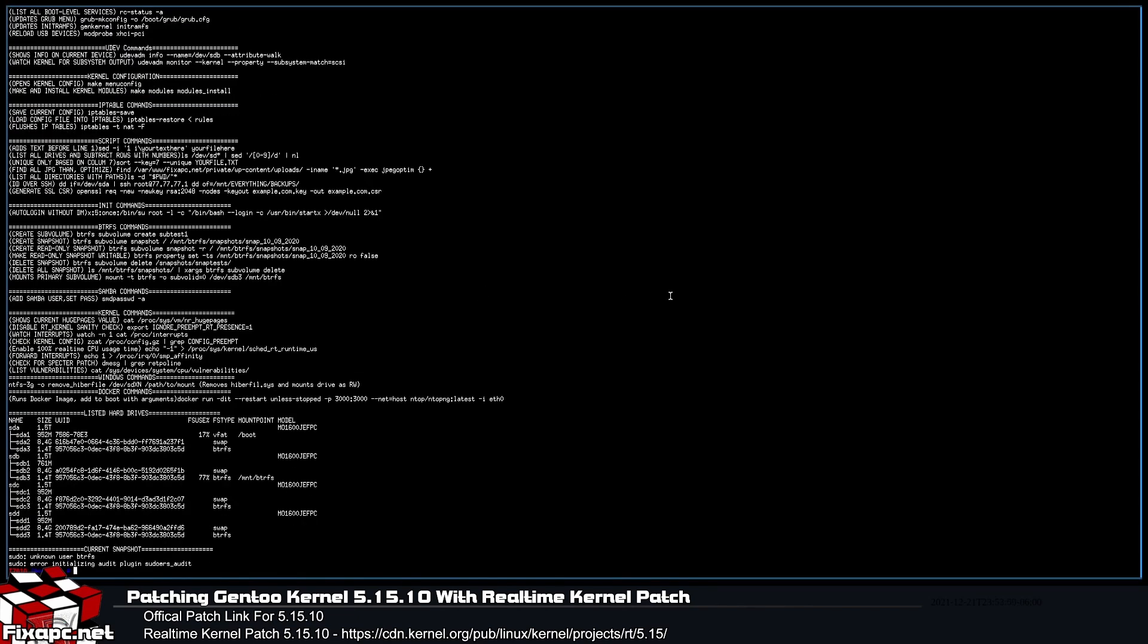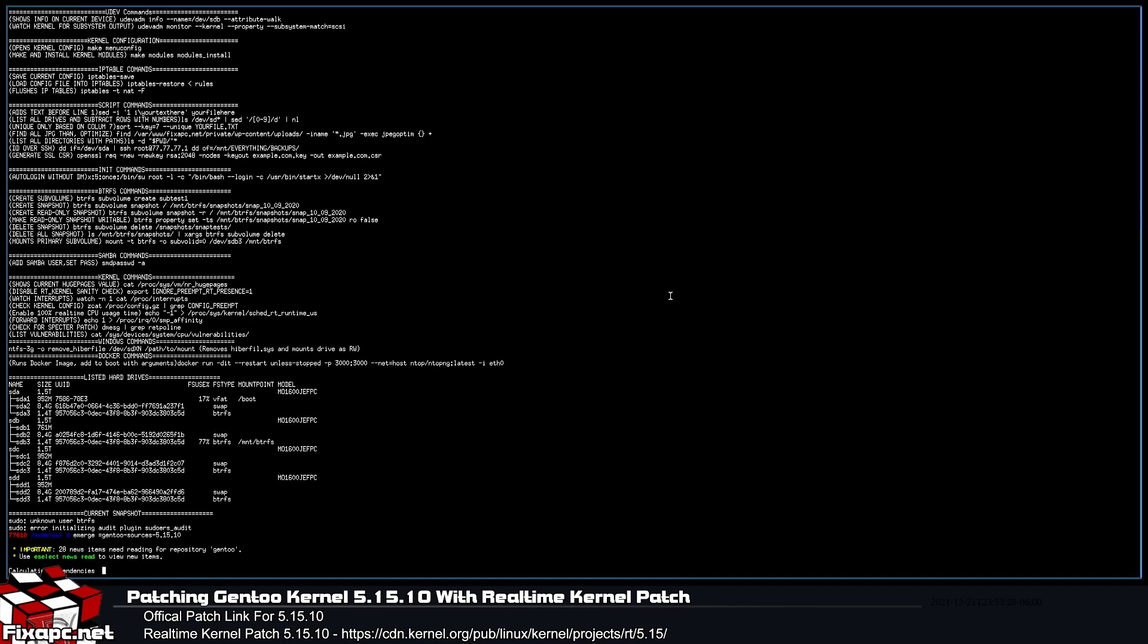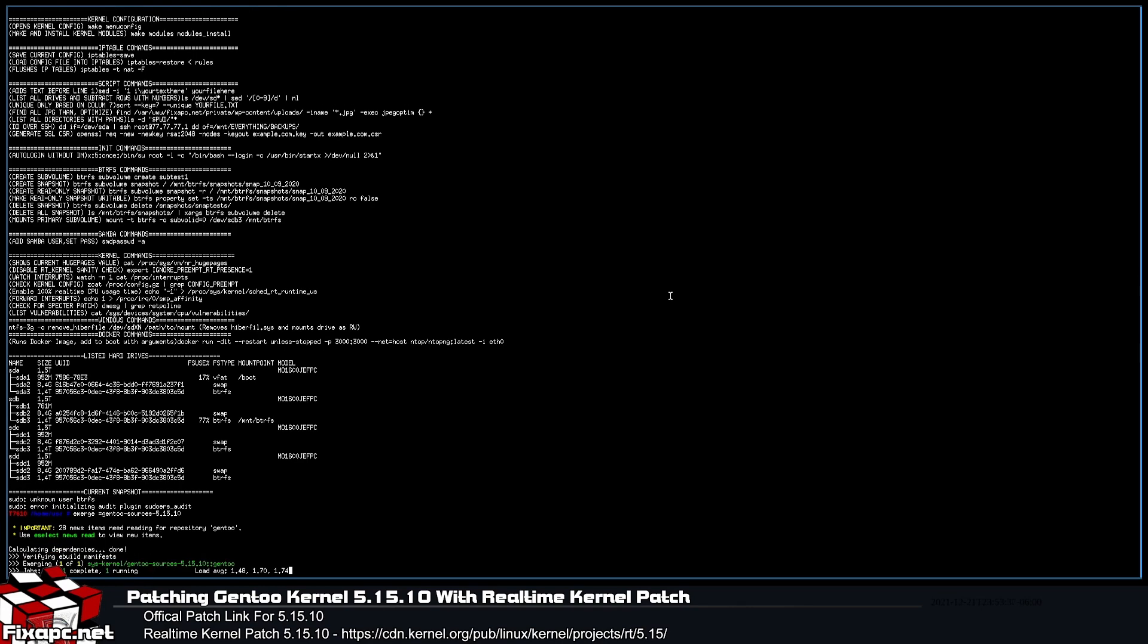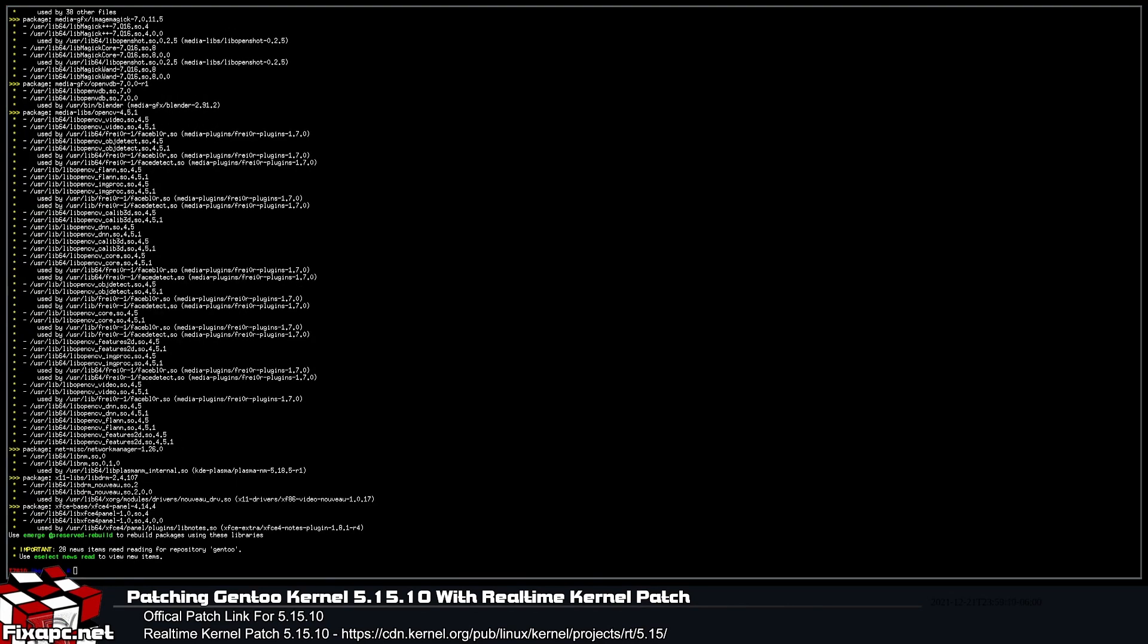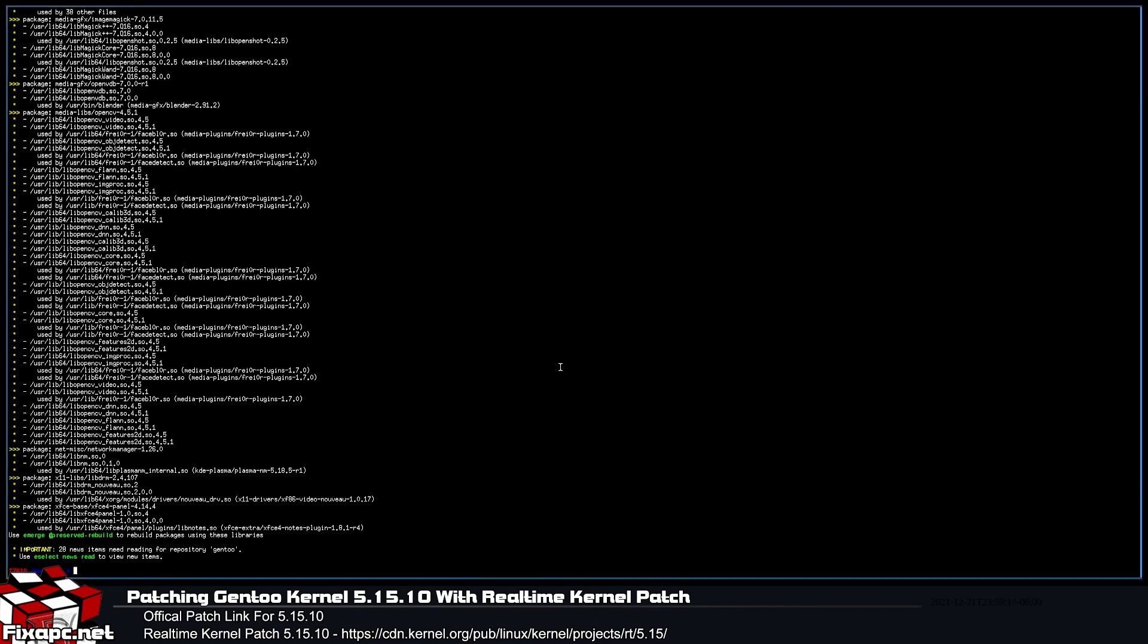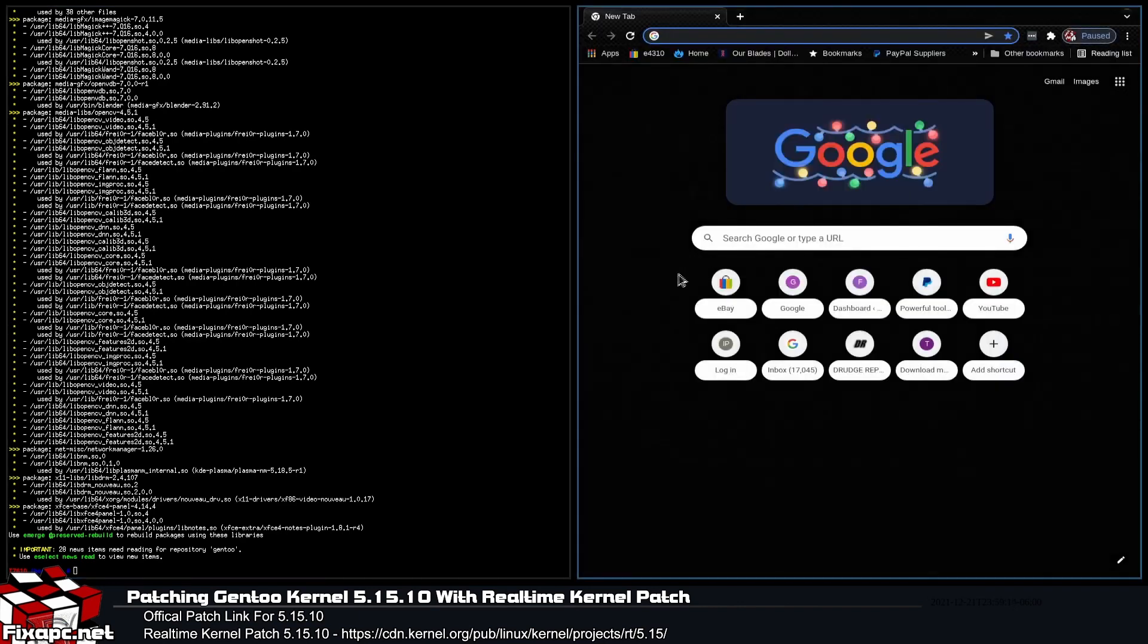Let's go ahead and start off by opening up a terminal here. Let's go ahead and compile, or I should say emerge, the correct kernel version. The kernel we're wanting to patch. So emerge equals gentoo-sources-5.15.10. That's the one we're going to want to use there. You may or may not have to unmask it. I don't, because I've already emerged this before.